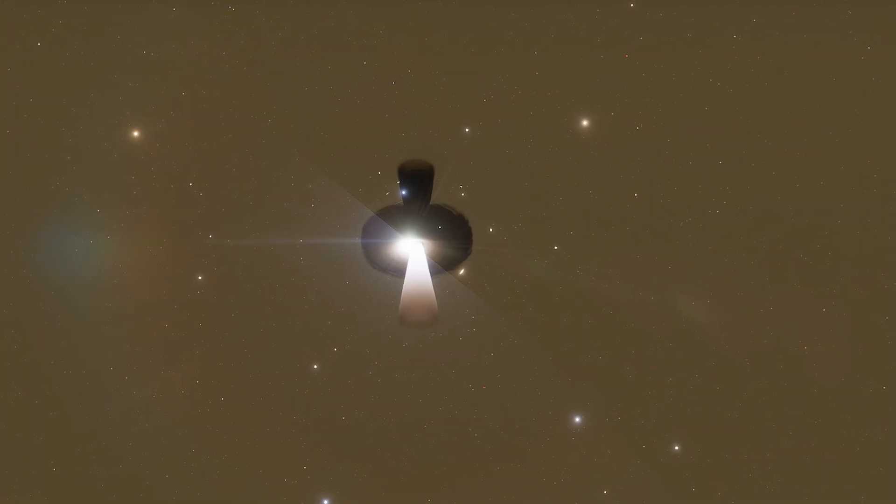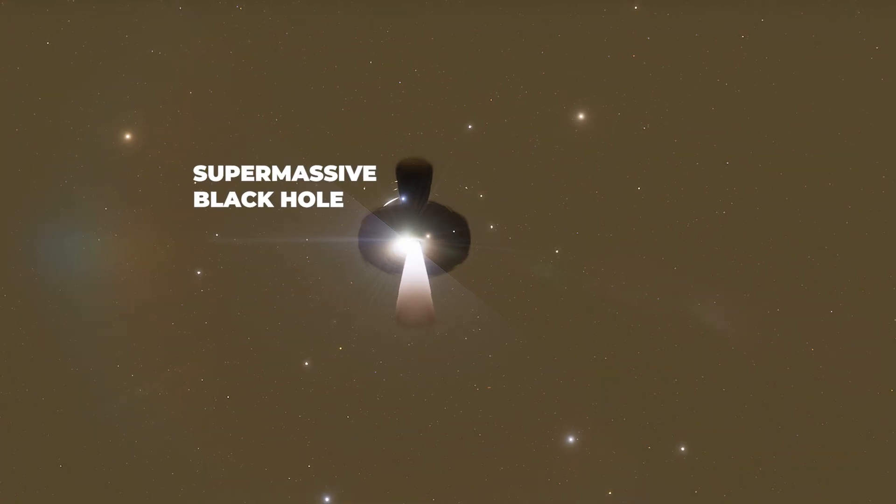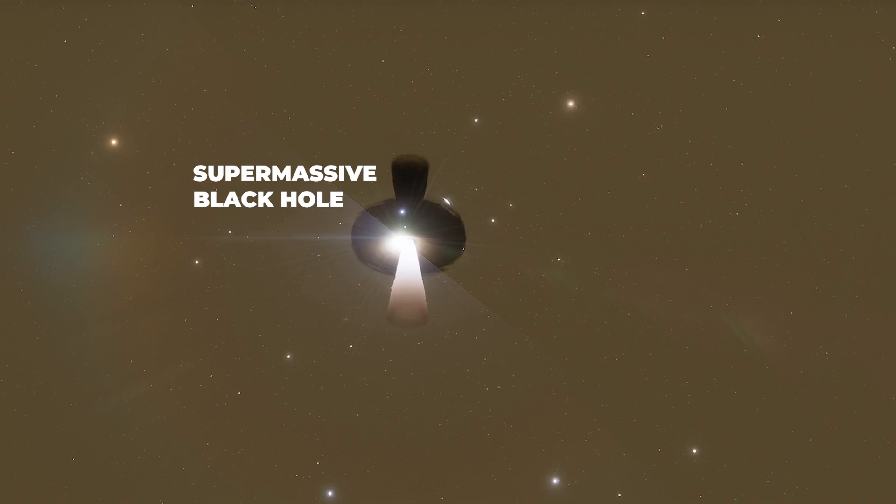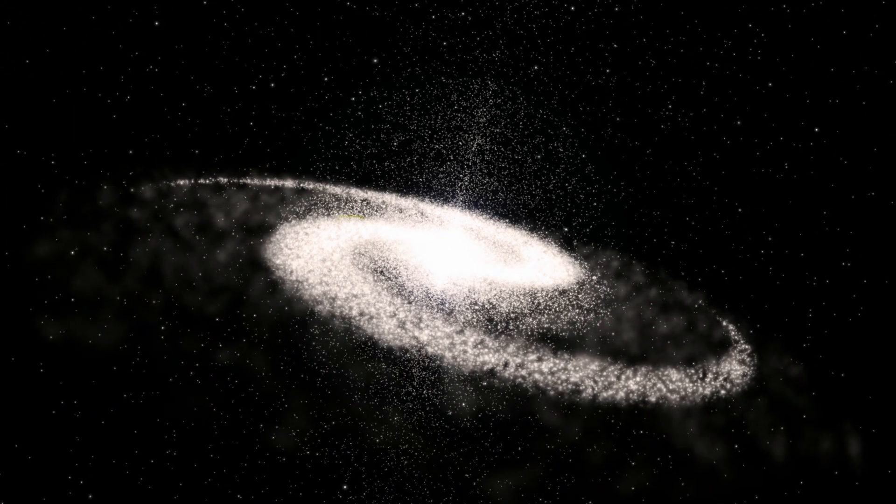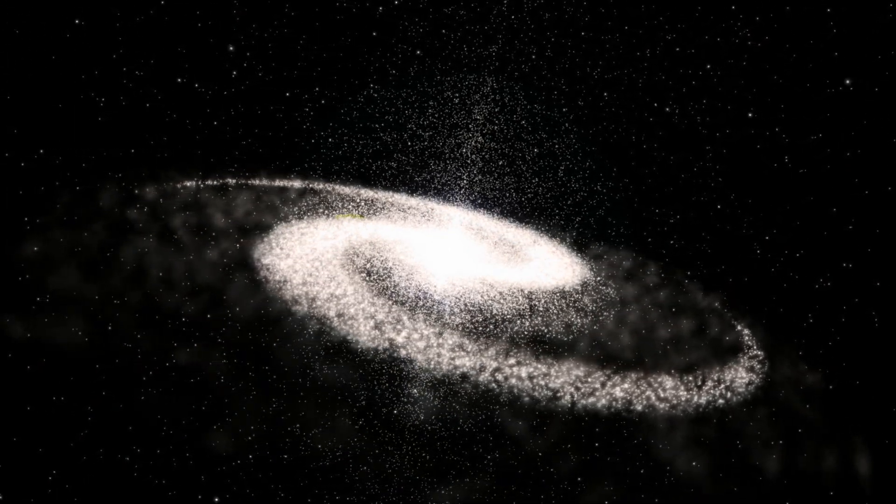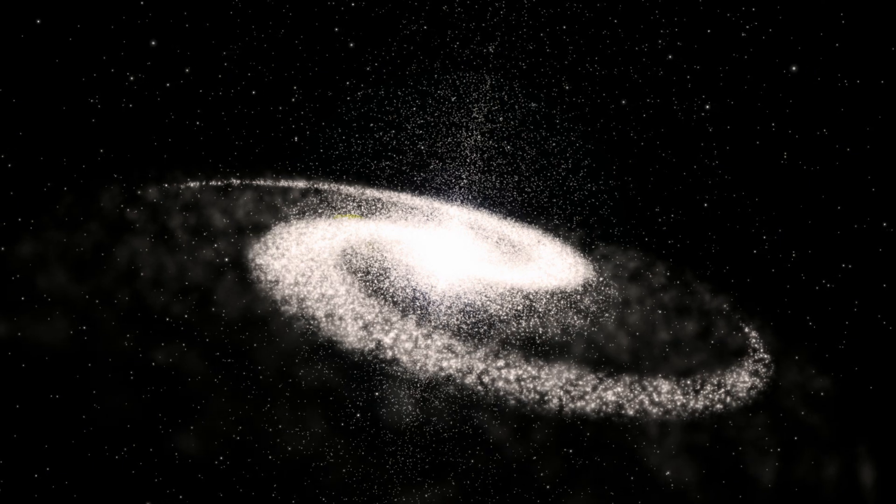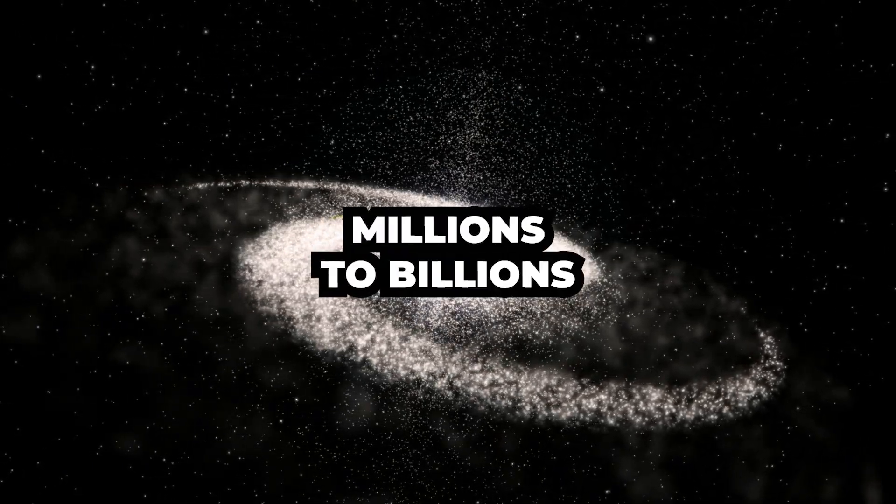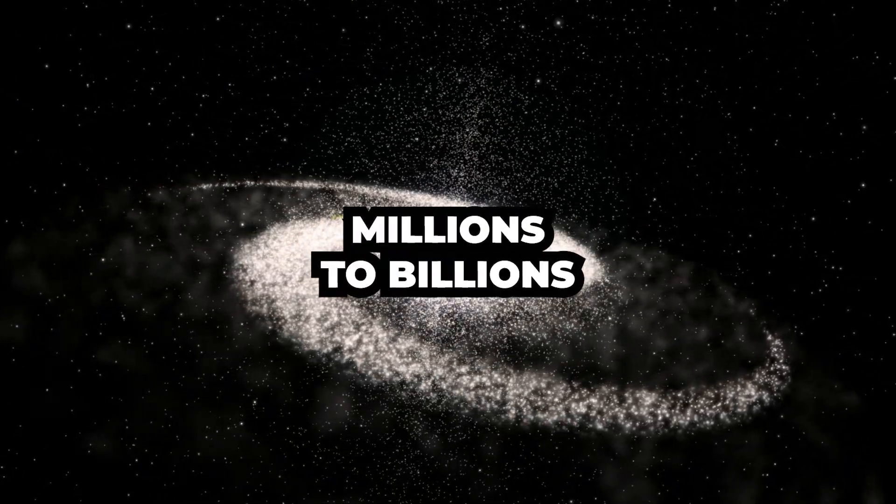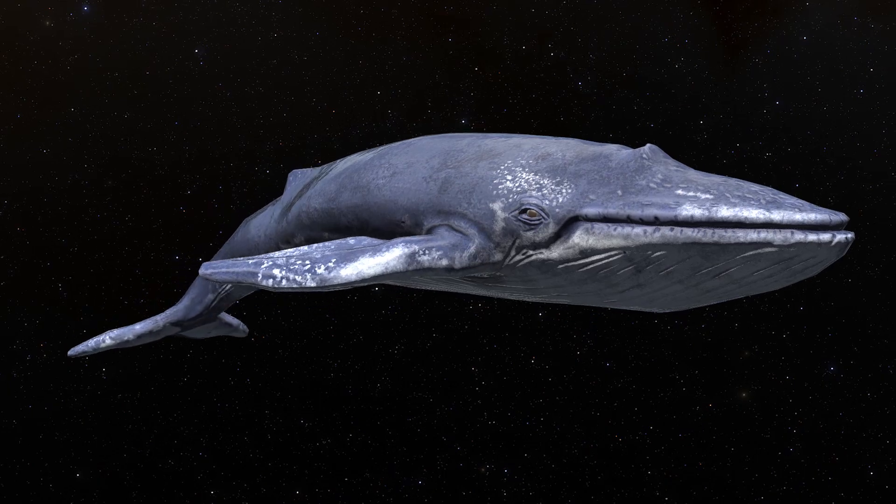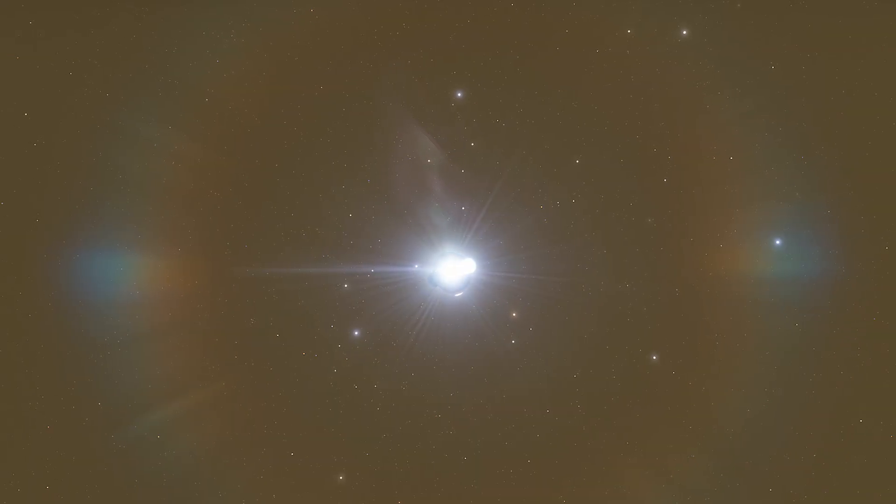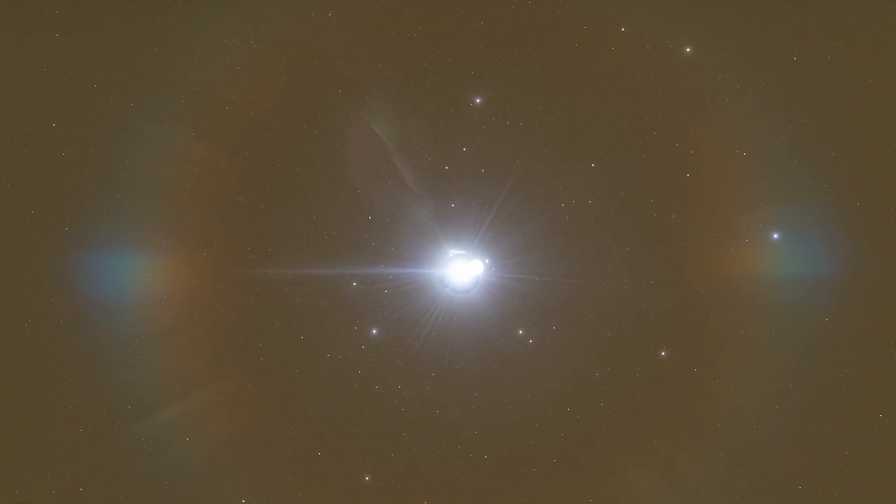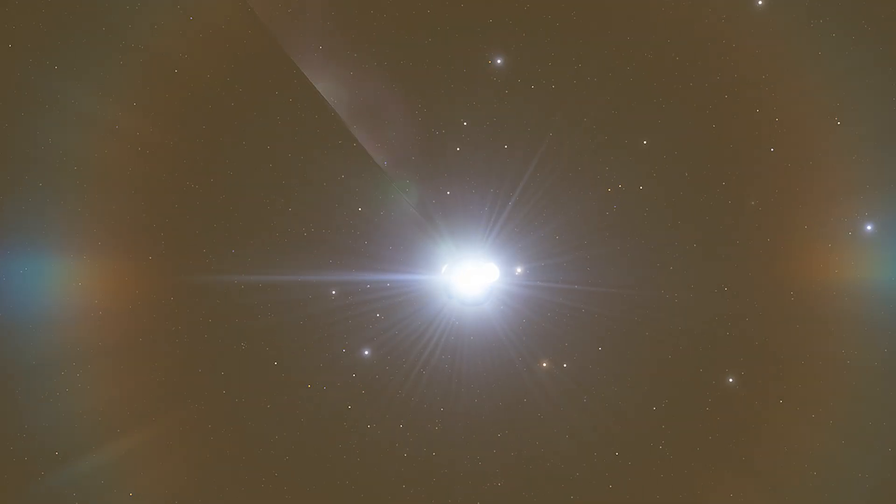On the other hand, supermassive black holes are the big bosses of the universe. They sit at the centers of galaxies, ruling their domains with masses millions to billions of times that of our sun. They're like cosmic whales, only far more mysterious and with a taste for, well, everything.